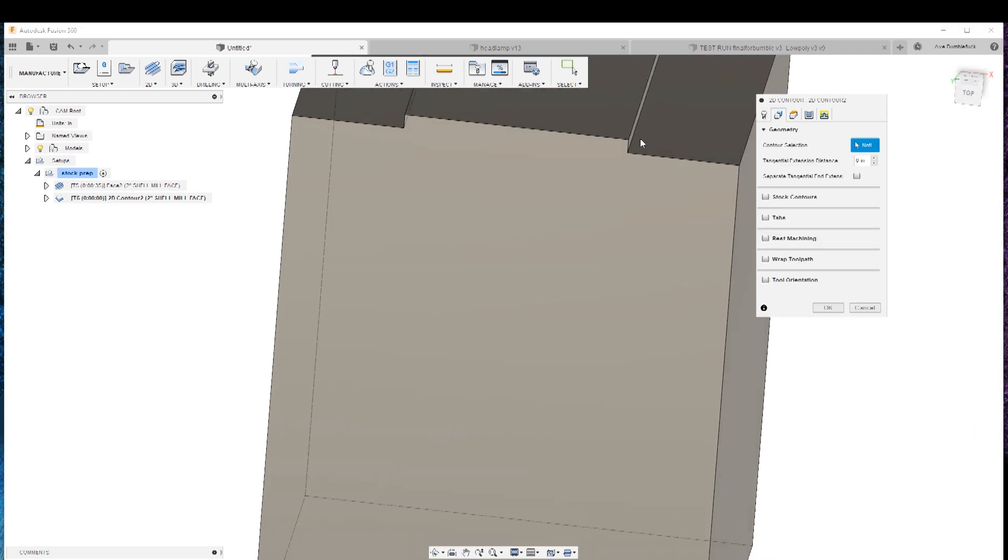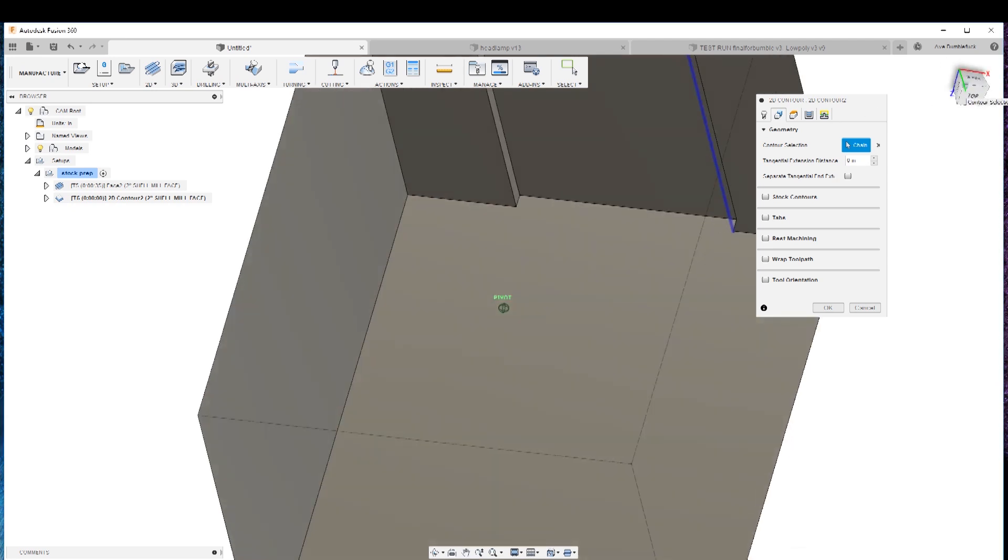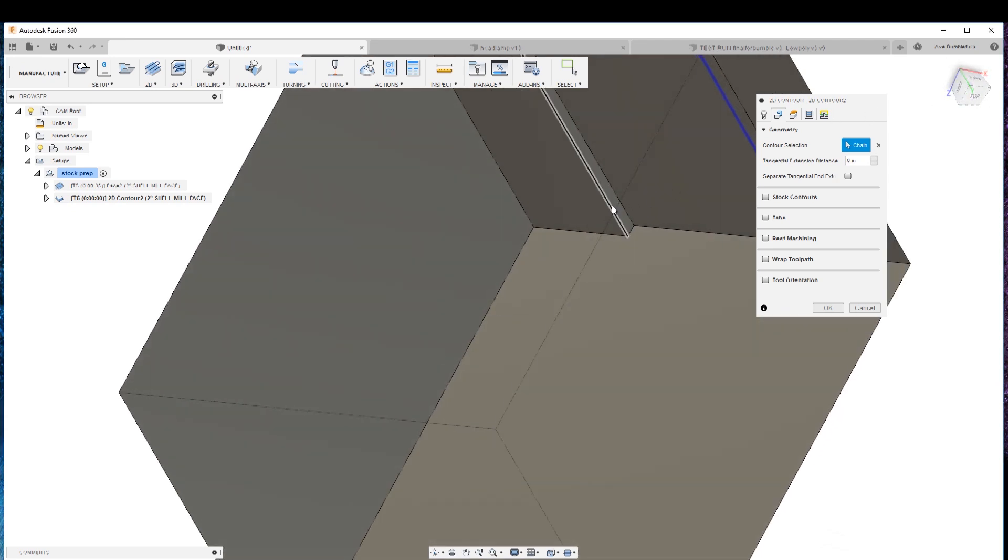We're gonna get right in here. We're gonna choose here. We'll choose here. And then we'll go to the next tab.